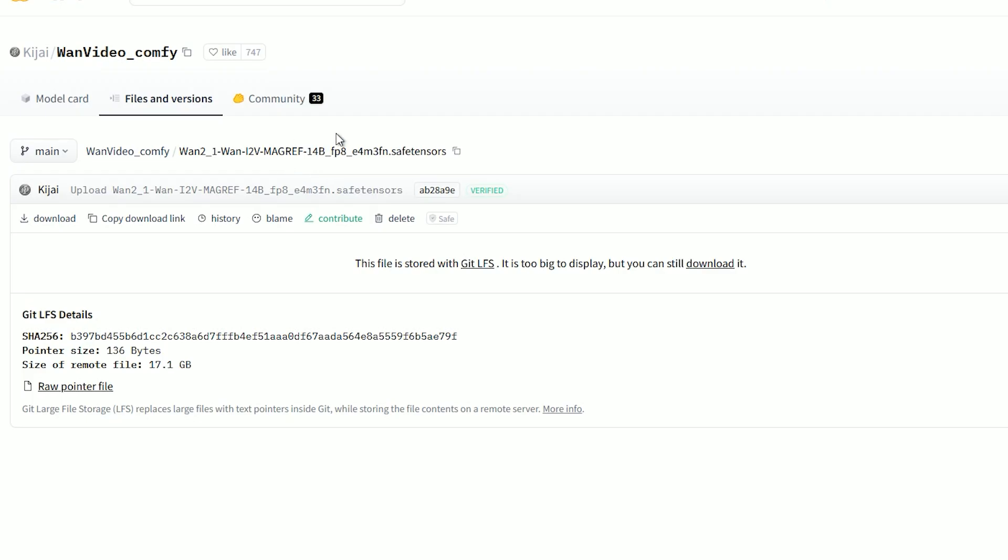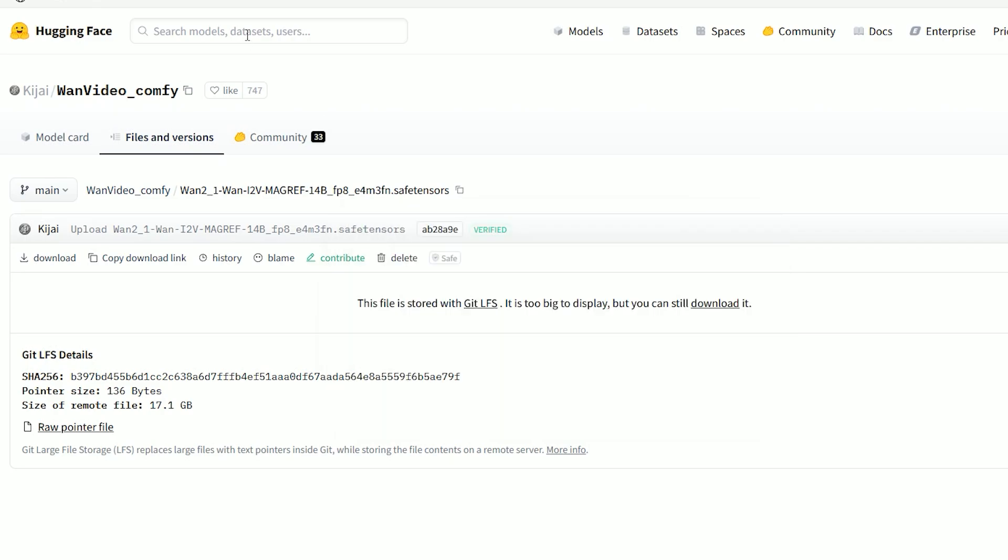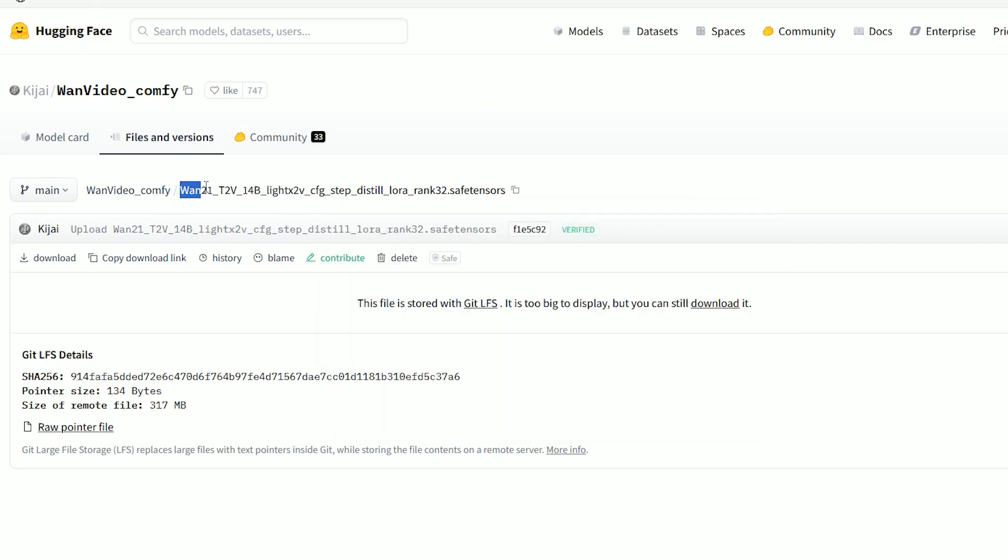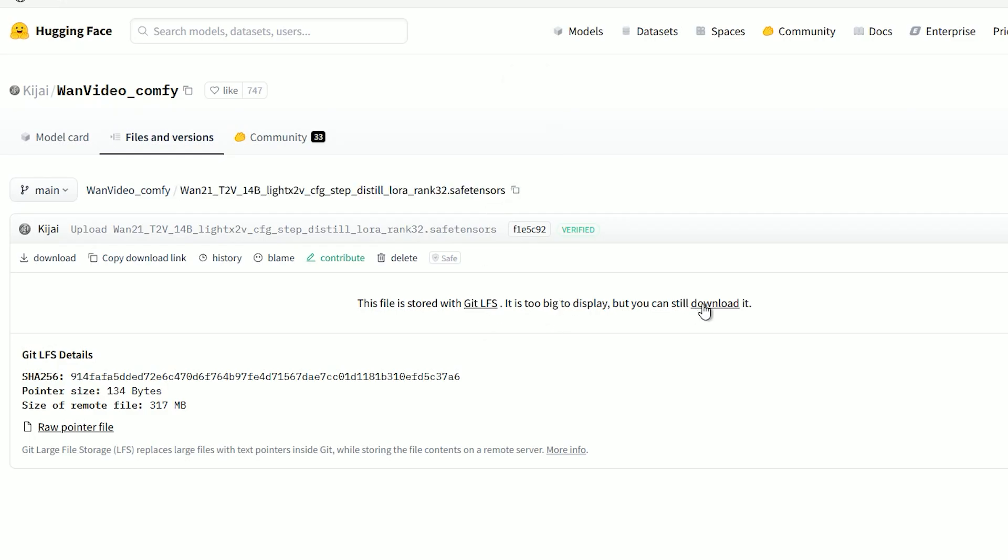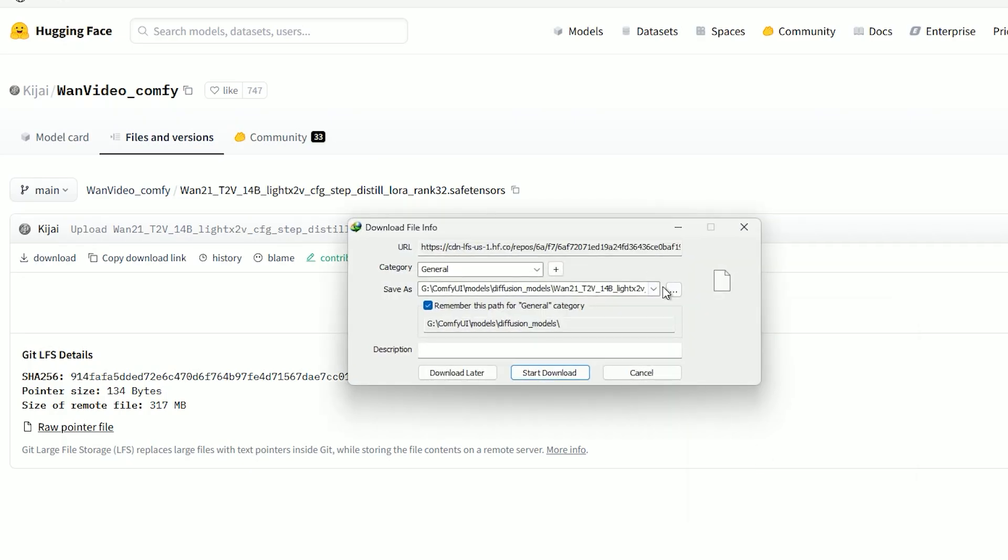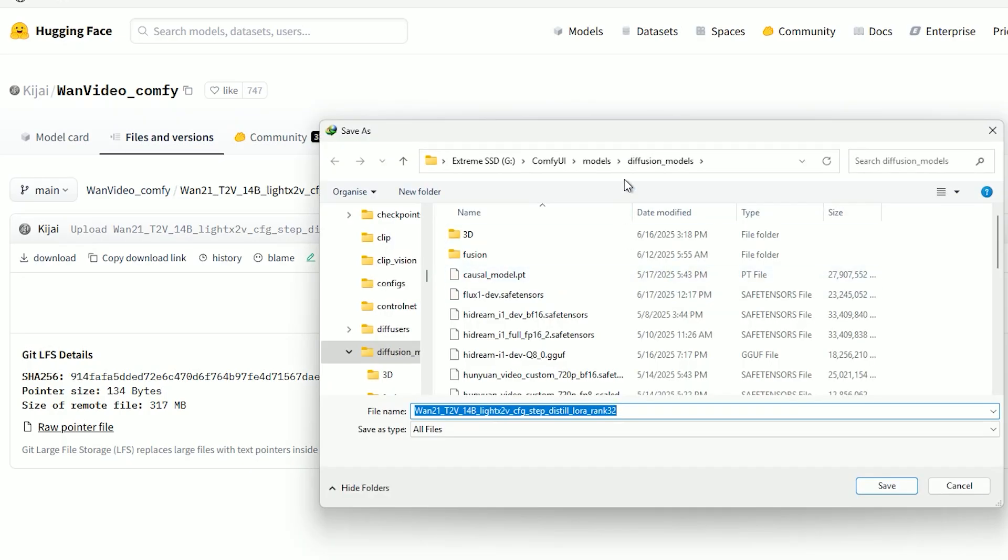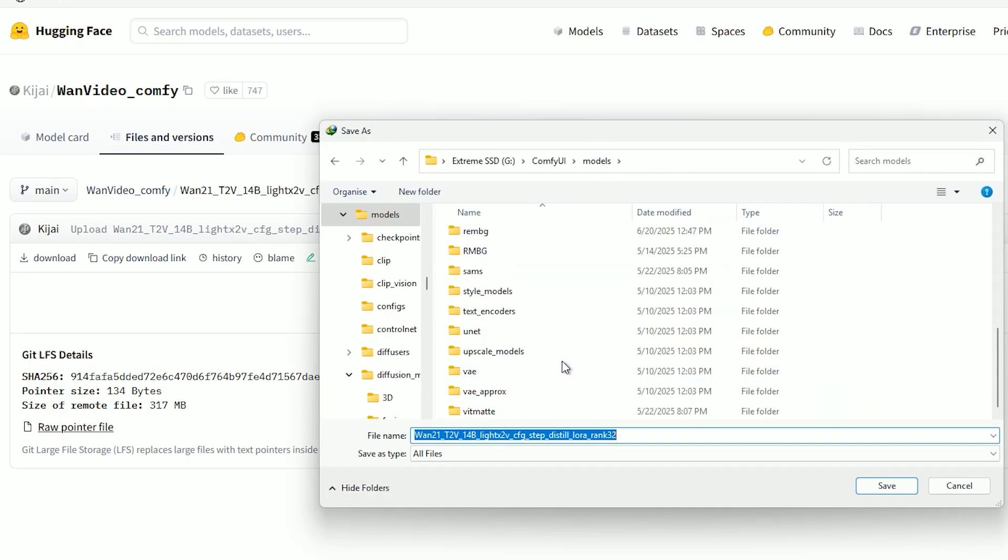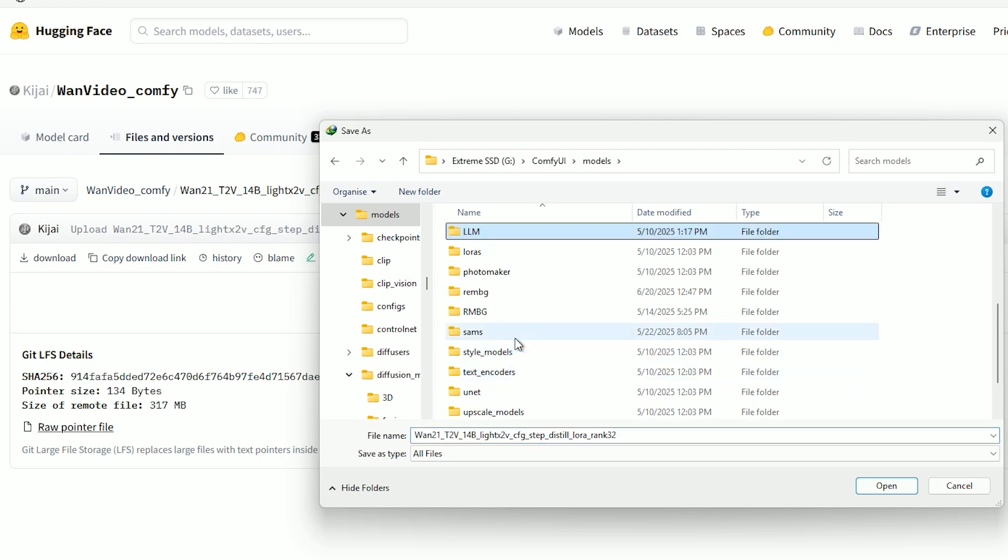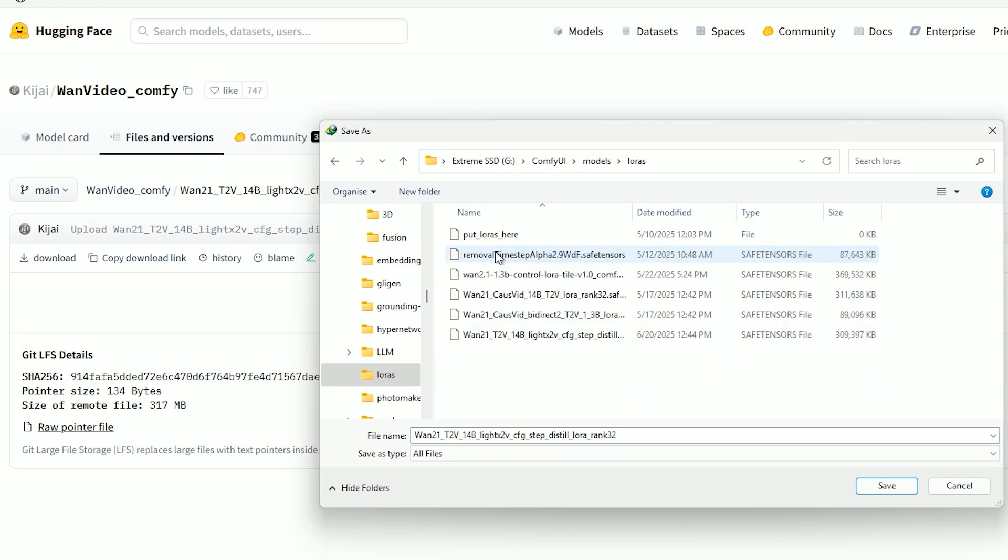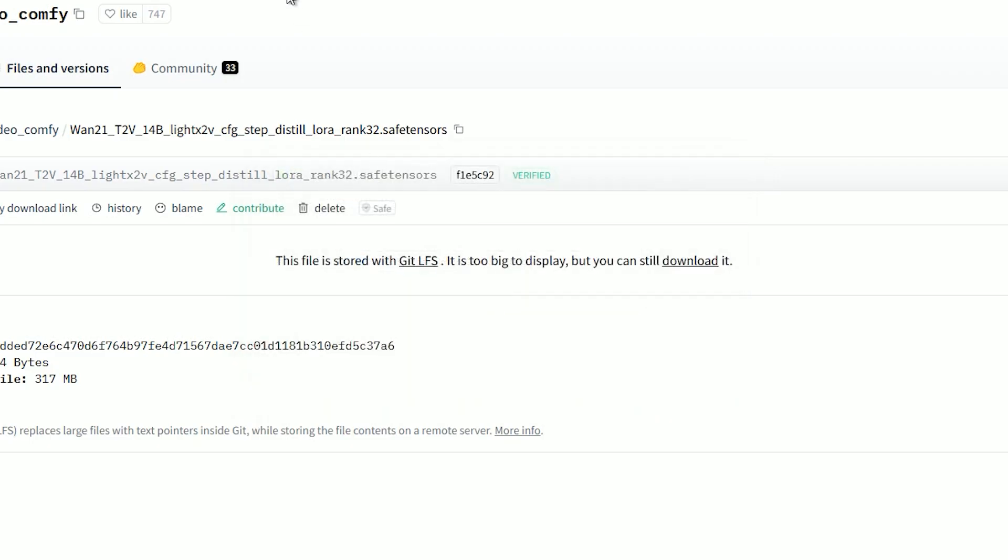Another important component is the LoRa file I used in this workflow: Wan x21 Light XV. Using this LoRa allows you to generate high quality results in just five steps. And yes, you heard that right - lightning fast generation without compromising on quality.